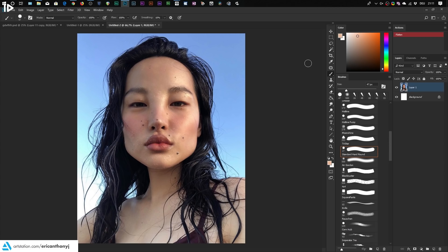Hey guys, how's it going? Welcome back to a new video. So a lot of you have asked me how do you select skin colors or how do you come up with them? And honestly, nowadays I do it out of imagination. I kind of have a feeling for colors just because I'm really experienced when it comes to painting skin.